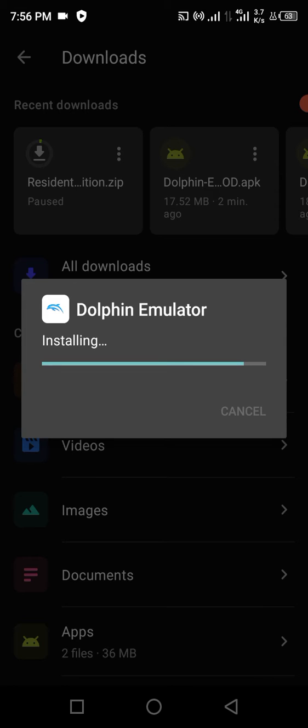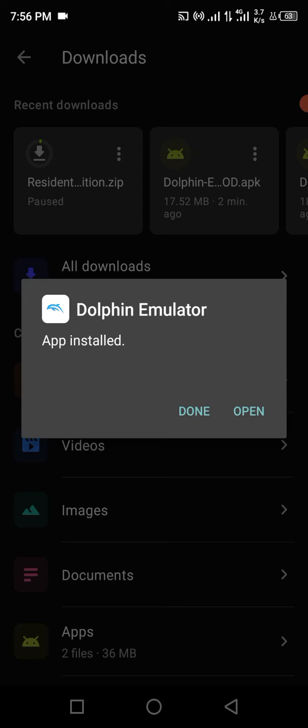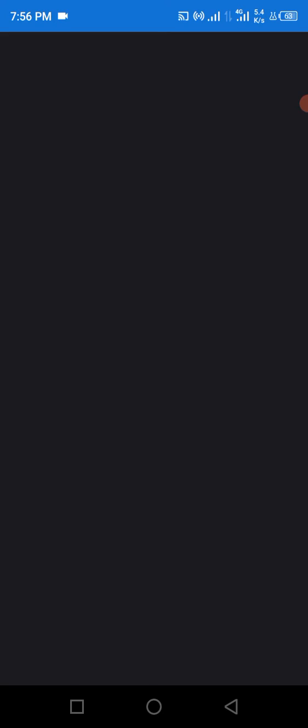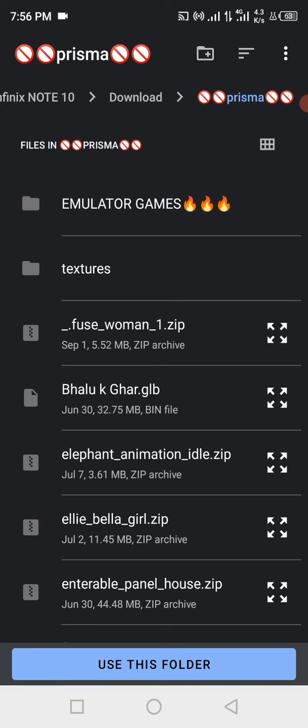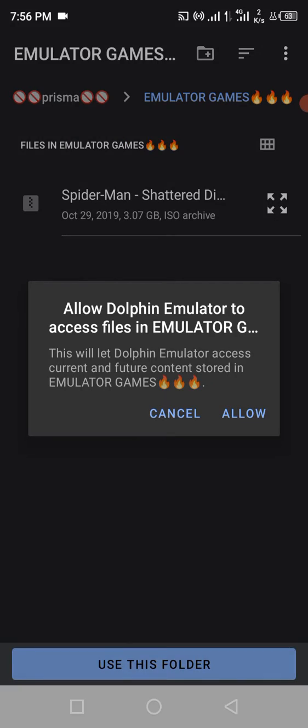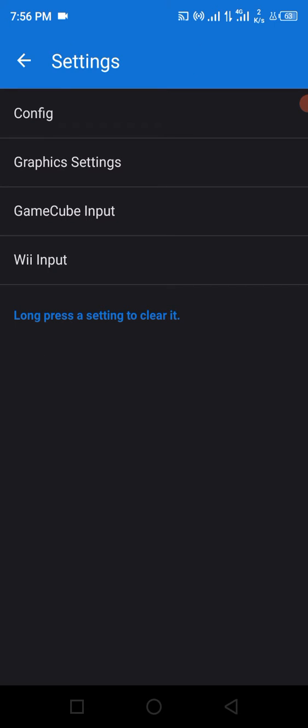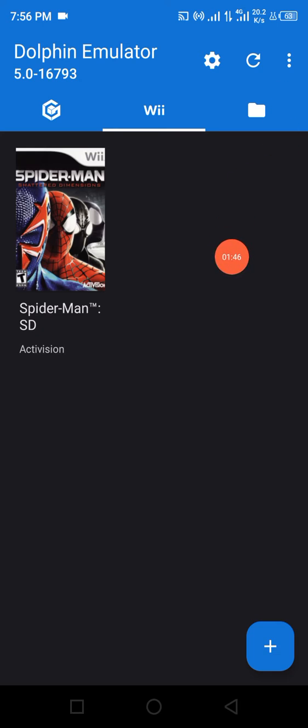Wait until it finishes the download and install. Now open it. What should you have to do to fix your nunchuck problem? First of all, select your gaming folder and then go to the settings page.